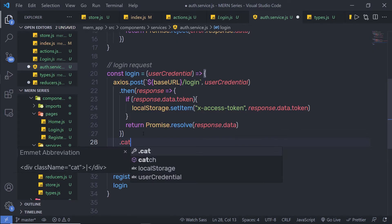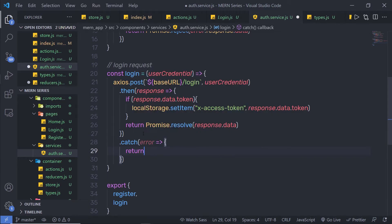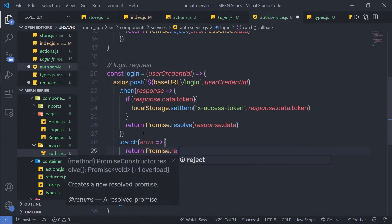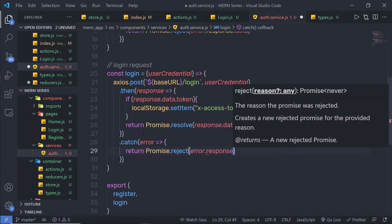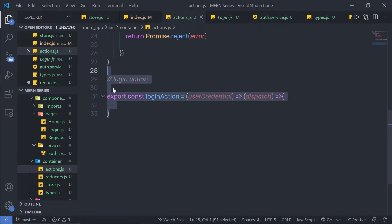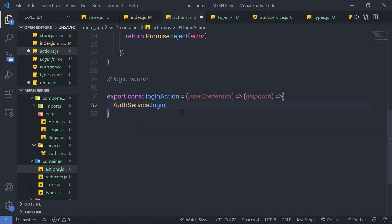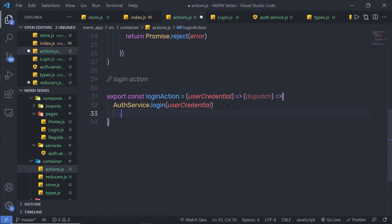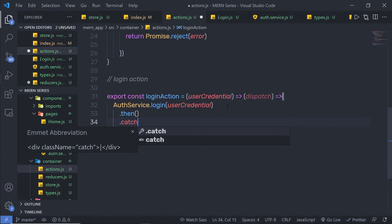Just down here, I'm gonna call catch. Inside that, I'll handle the error and return Promise.reject with error.response.data. Let me save this file. Now I'm gonna call my service inside this action — I'm gonna say authService.login and in the parenthesis, I'm gonna specify userCredential. Then I'm gonna call dot then — if the promise is successful, I'll call the then method; otherwise, I'll call the catch method.